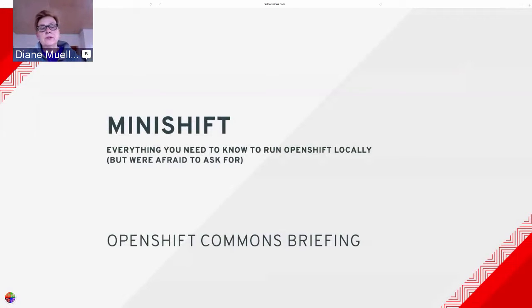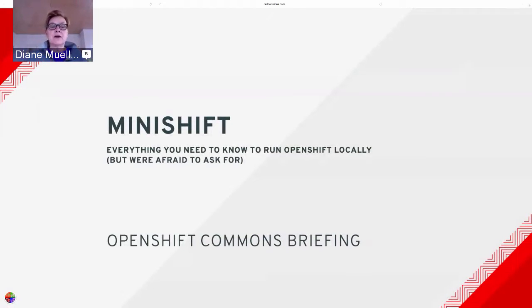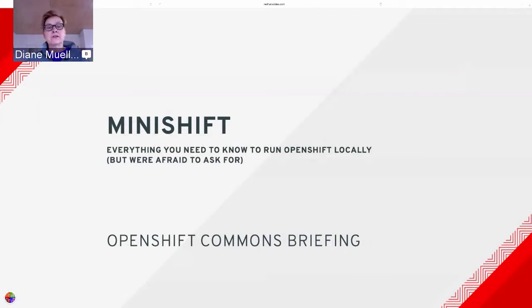Hello and welcome to another OpenShift Commons briefing. This talk is all about MiniShift — basically everything you need to know about running OpenShift locally. We've got two engineers, Hardy and Lala, who are going to talk about what MiniShift is and why we built it, followed by a demo. You can ask Q&A in the chat, and at the end we'll open it up for conversation.